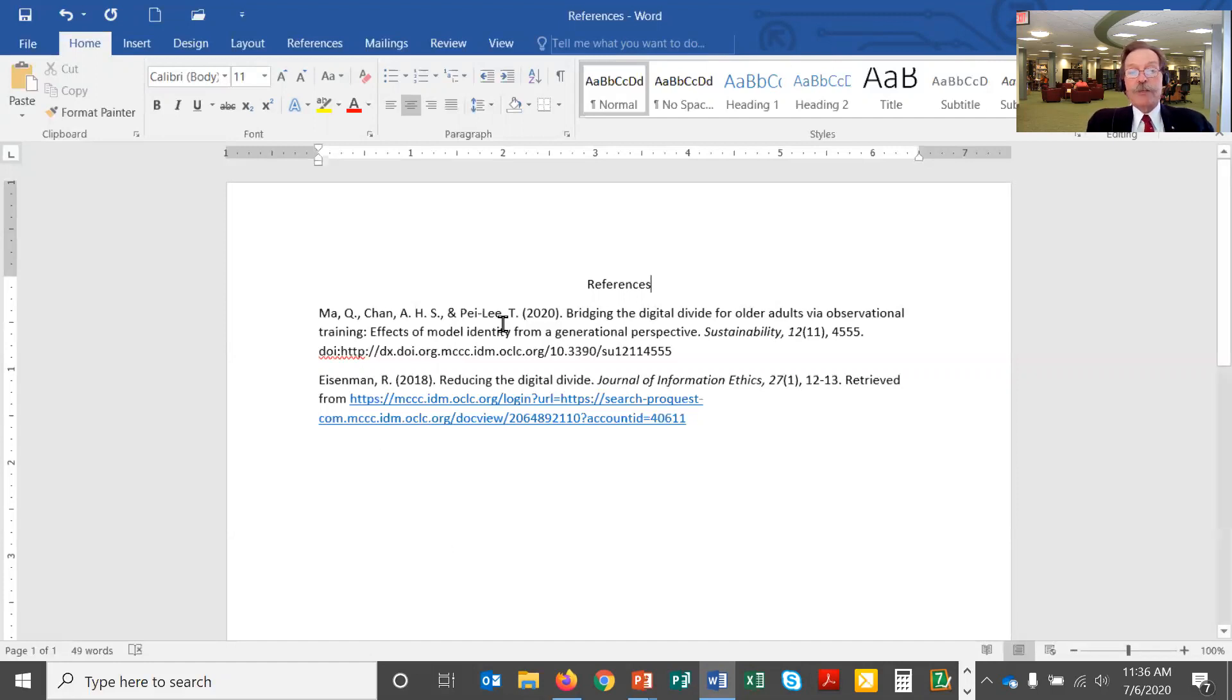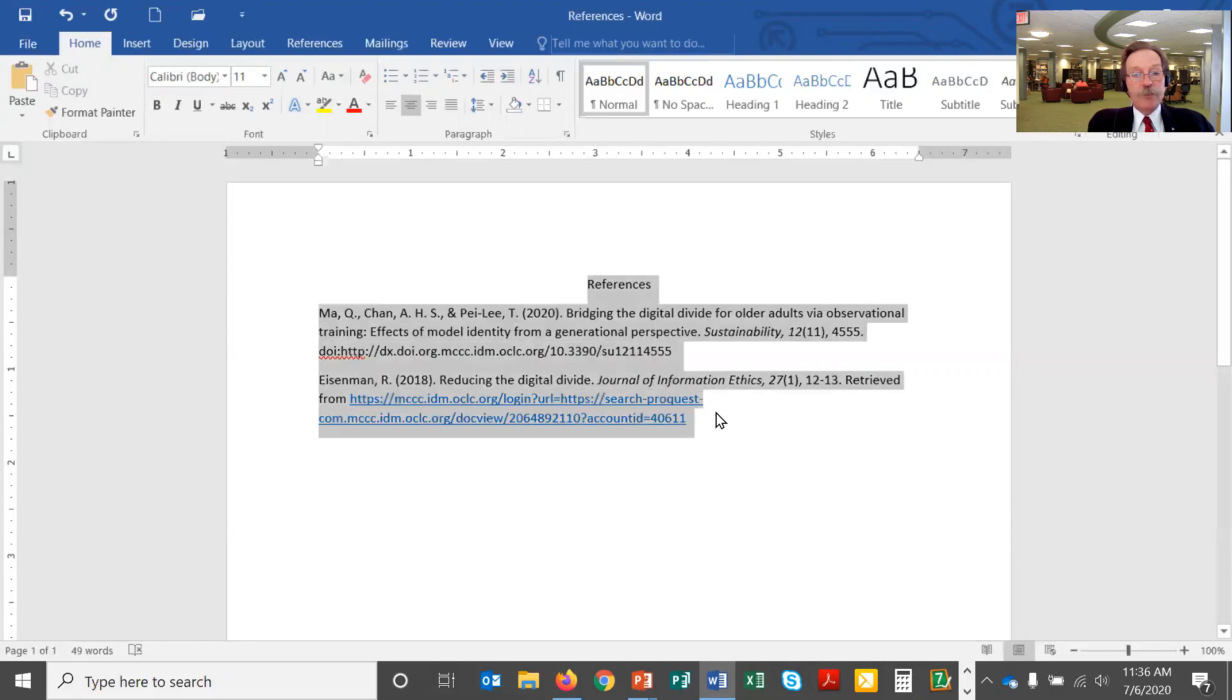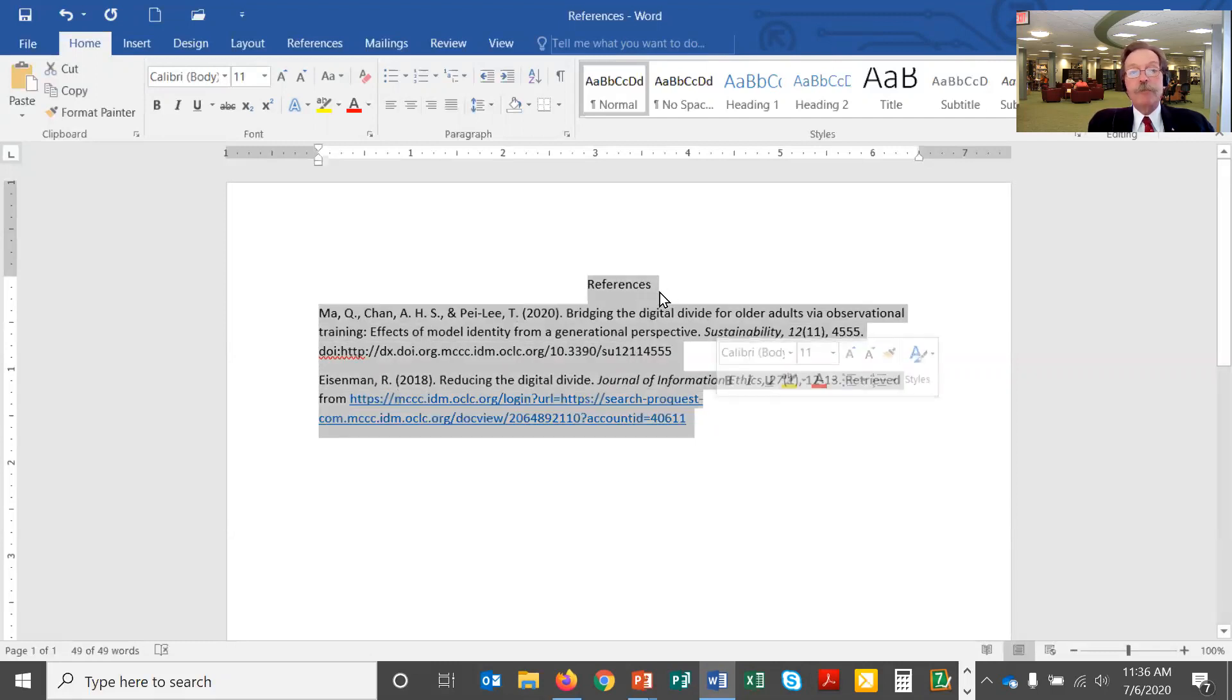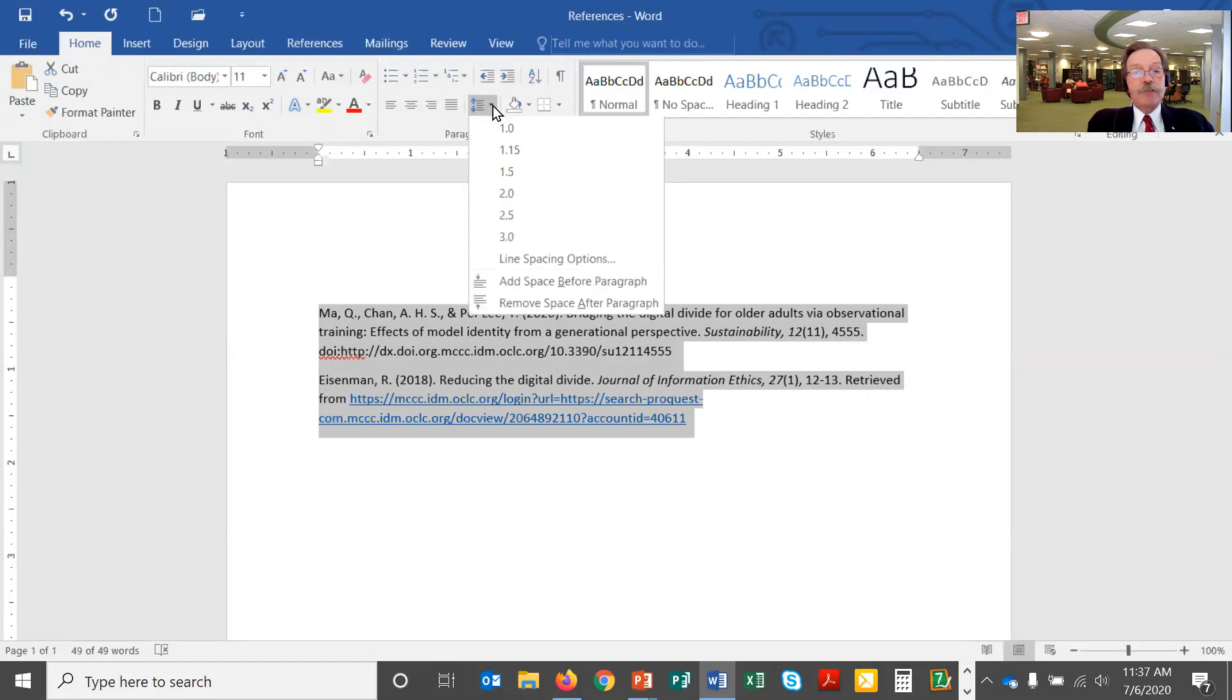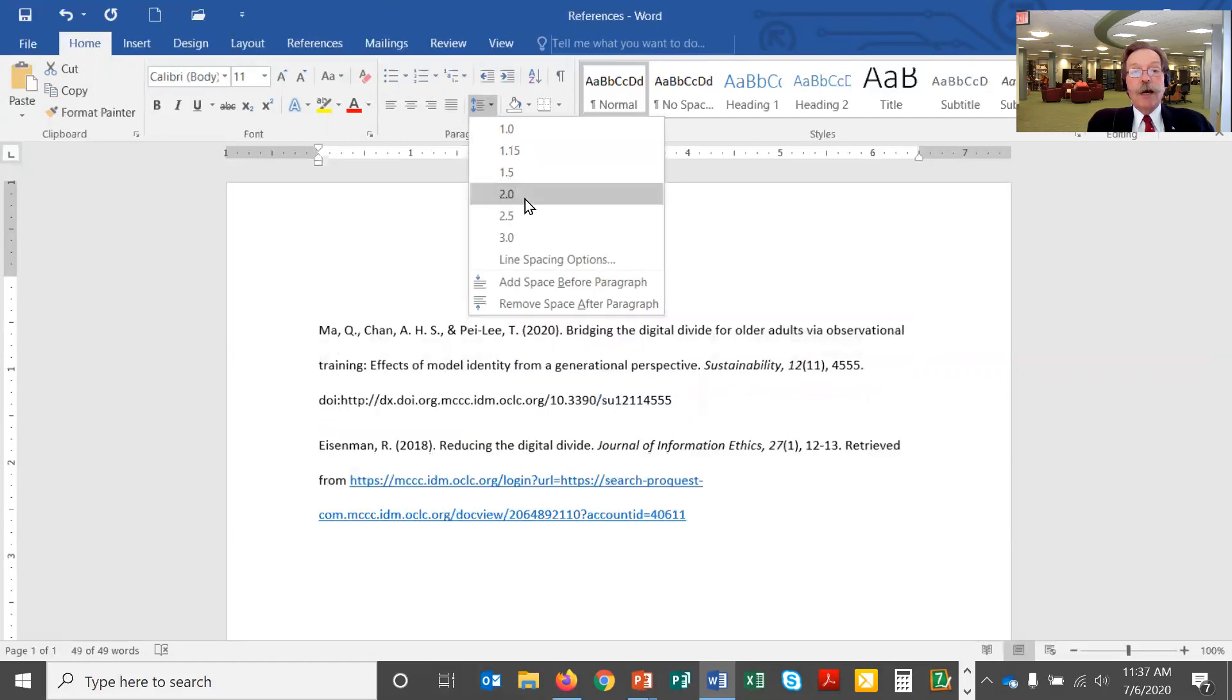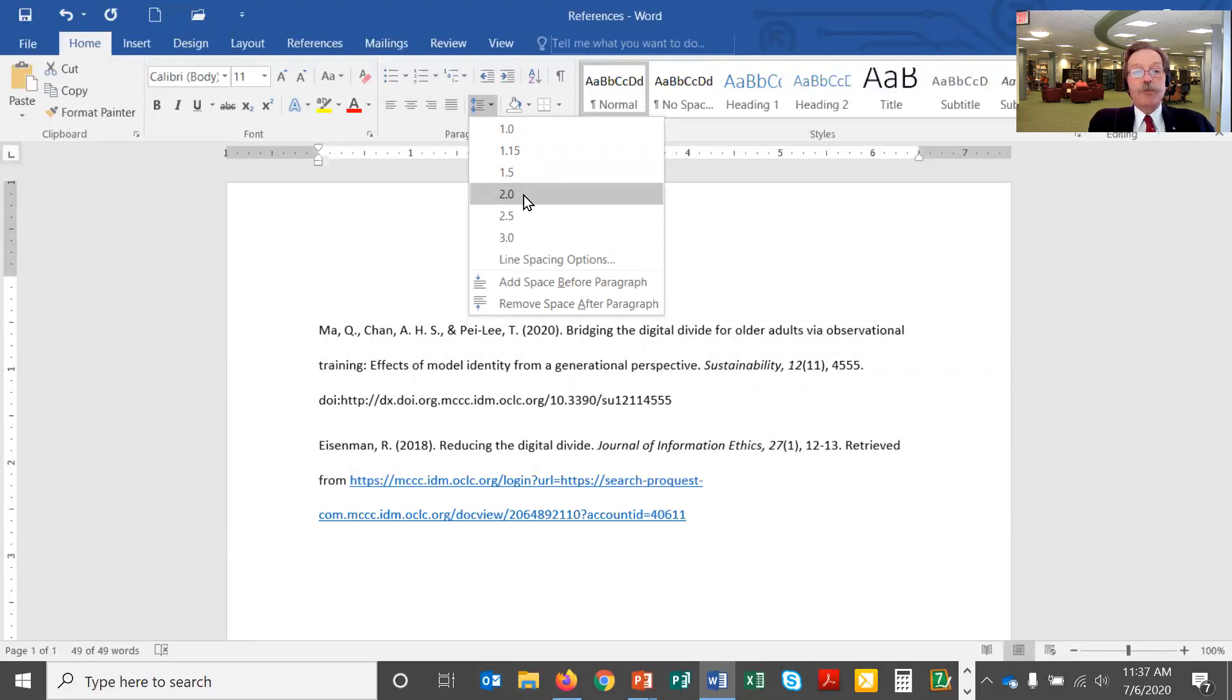I also want to make sure everything is double line spaced, and I'm going to highlight everything, my two citations and the word references. And right here this icon, kind of the up down arrow with the lines, gives me the line spacing. If I use the drop down here I can set it to double line spacing. I just want strict double line spacing so I'll select 2.0.